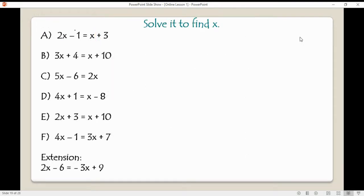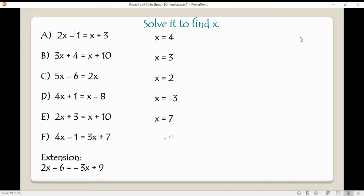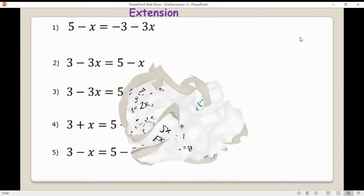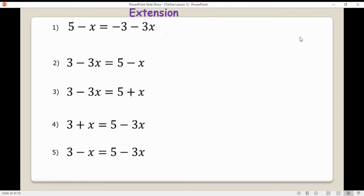Here are some equations to solve — pause and play when you're finished. Hopefully you didn't do too badly. If you didn't do too well, you can always go back and try them again. Next we've got some extension questions — give these a try, pause and play when you finish.